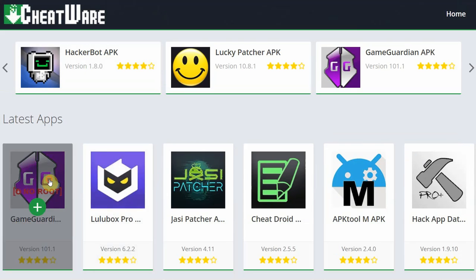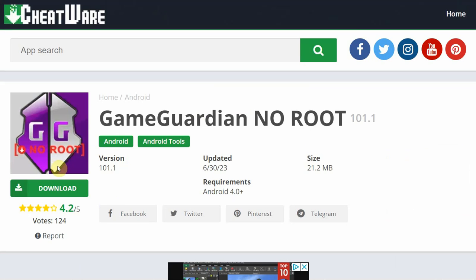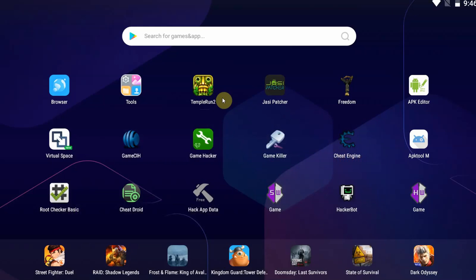Go to the Game Guardian no-root download. Download the file — it's going to be a zip file that contains both virtual space and Game Guardian, a version of virtual space that has been specifically made to use Game Guardian with. So it's important that you download the right package once you've got both apps installed.